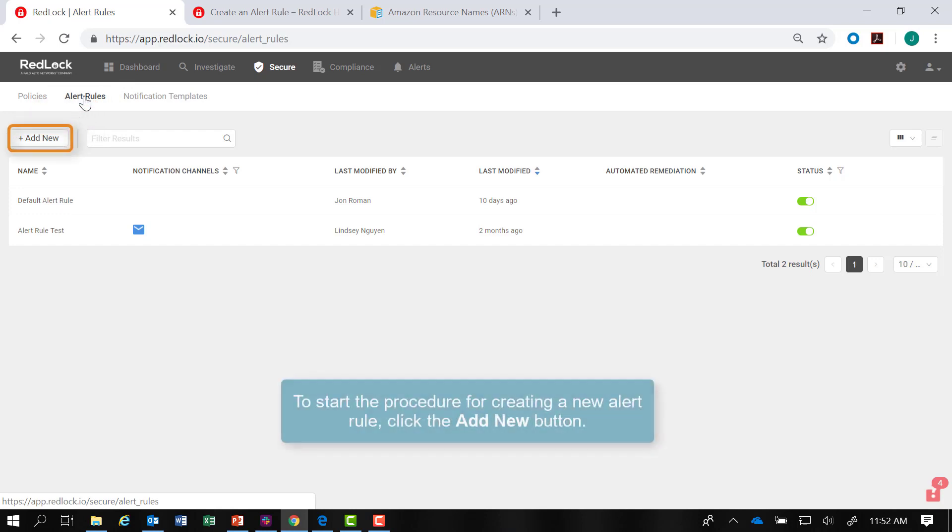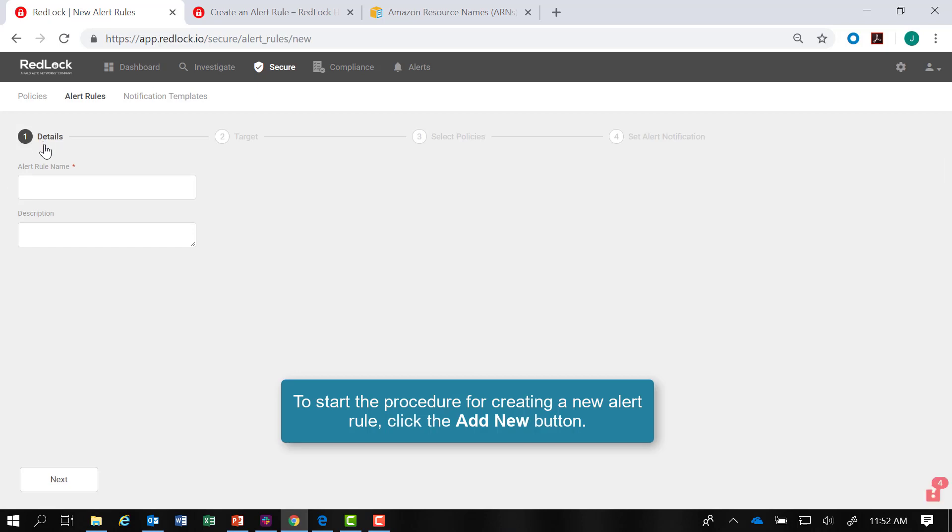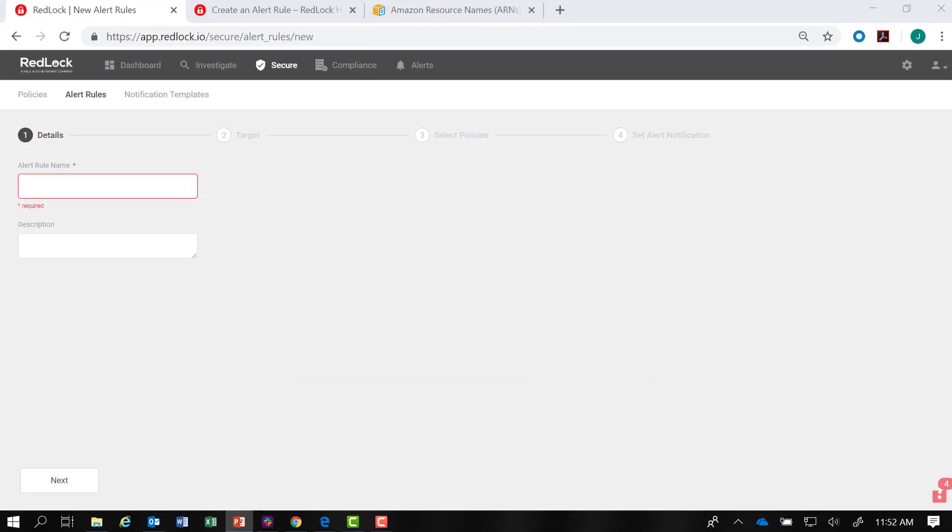To create a new alert rule, start by clicking Plus Add New and give the alert rule a name.